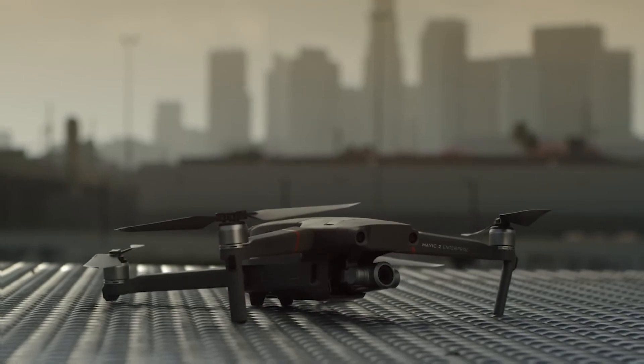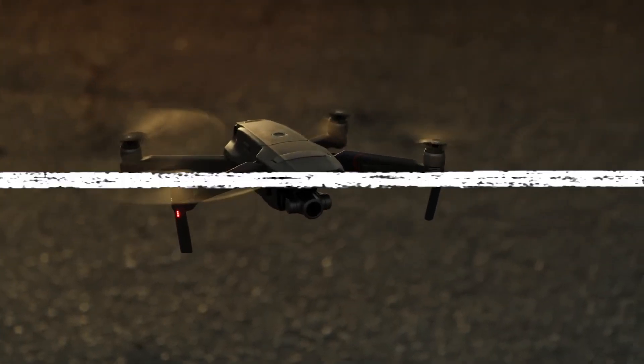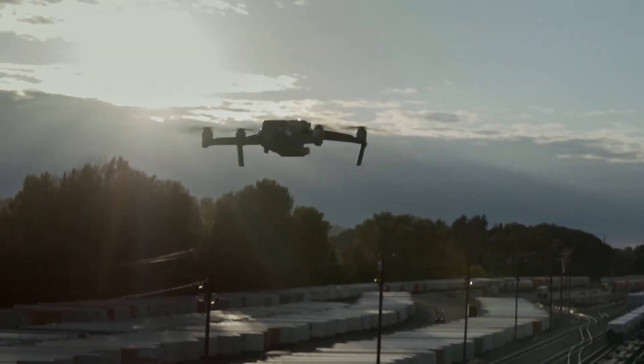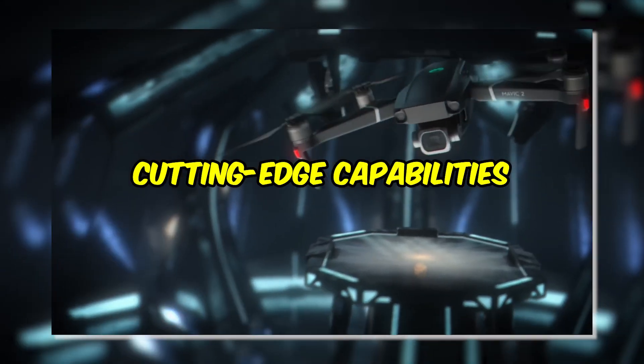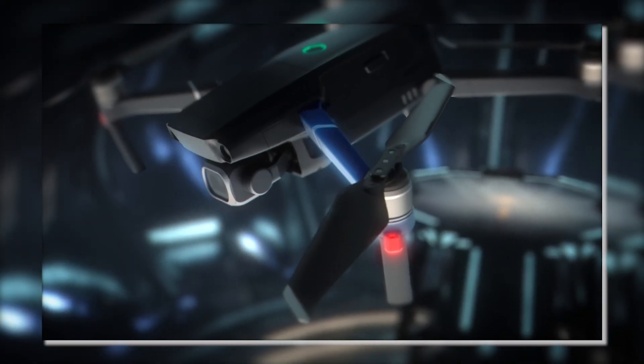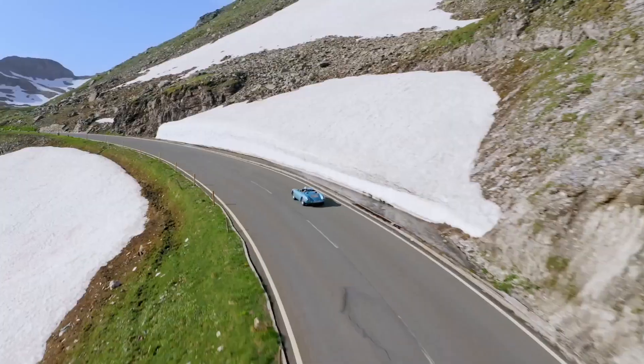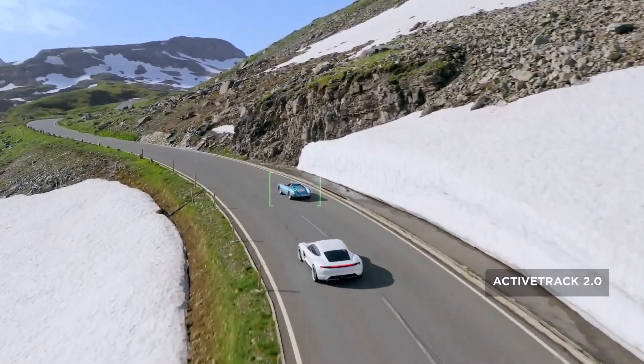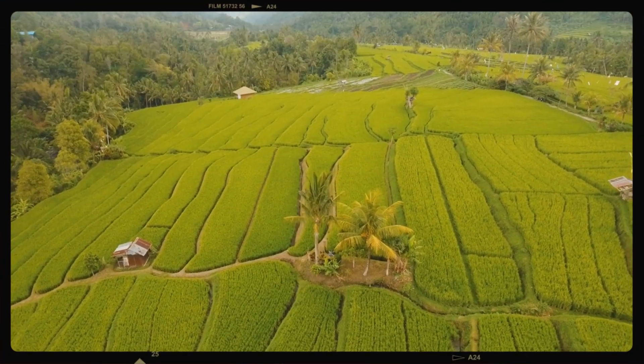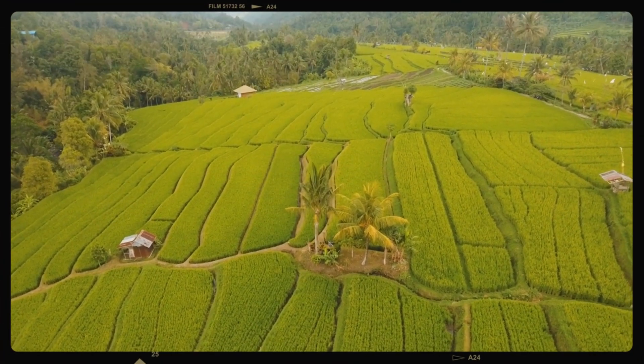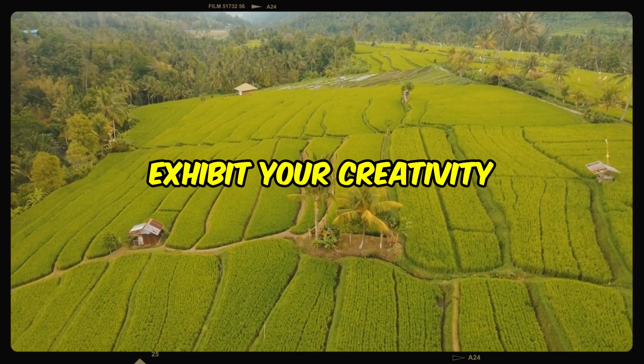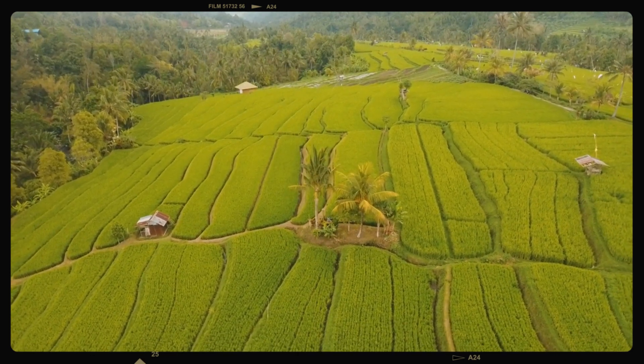The DJI Mavic Air 2 is a revolutionary piece of equipment for photographers and videographers because of its cutting-edge capabilities, which include the ability to record 4K video and intelligent tracking mechanisms. The use of stunning aerial photographs will enable you to exhibit your creativity and strengthen the impact of your message.